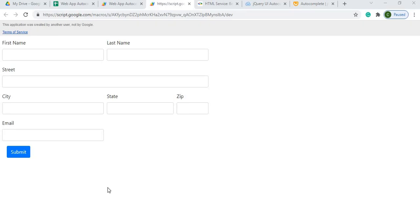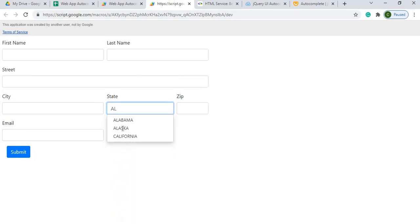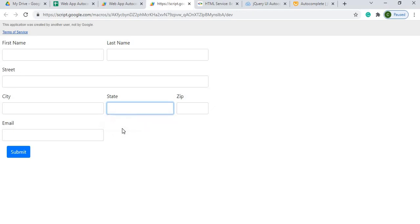Welcome to Code with Kurt, the channel that brings you the latest Google Sheets and Google App Script videos. In today's video we're going to talk about autocomplete and we're going to use that on a field. In this video I pick state as the field for the autocomplete. You can type in a few letters like 'al' and it'll pull up a list where you can find matches, then scroll or use the arrow keys up and down to pick which one you want — in this instance, Alabama.